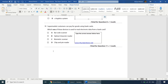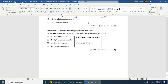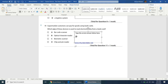Our final question: supermarket customers can pay for goods using bank cards. Which one of these devices is used to read electronic data from a bank card? A barcode scanner cannot read a credit card. Optical character reader — no. Biometric scanner — no. The answer is a chip and pin reader. Answer B.